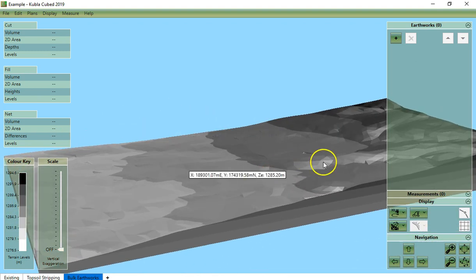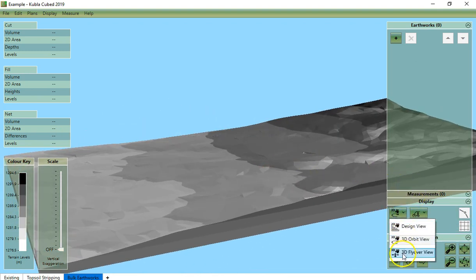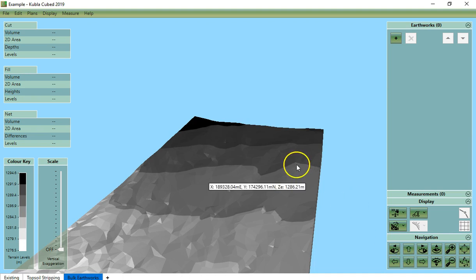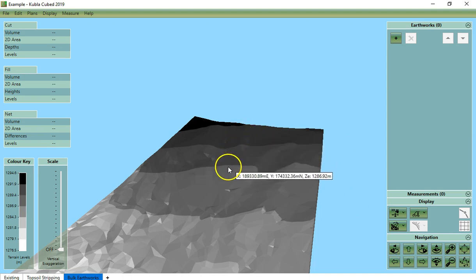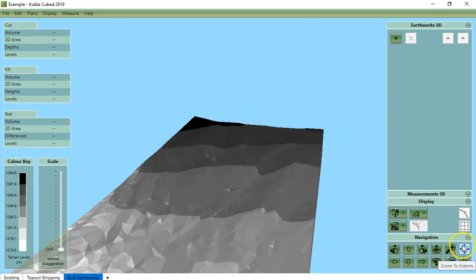Lastly we will cover the 3D flyover view. Again for this view all of the zooming controls are the same. Now this view is a bit like a combination of the previous two.